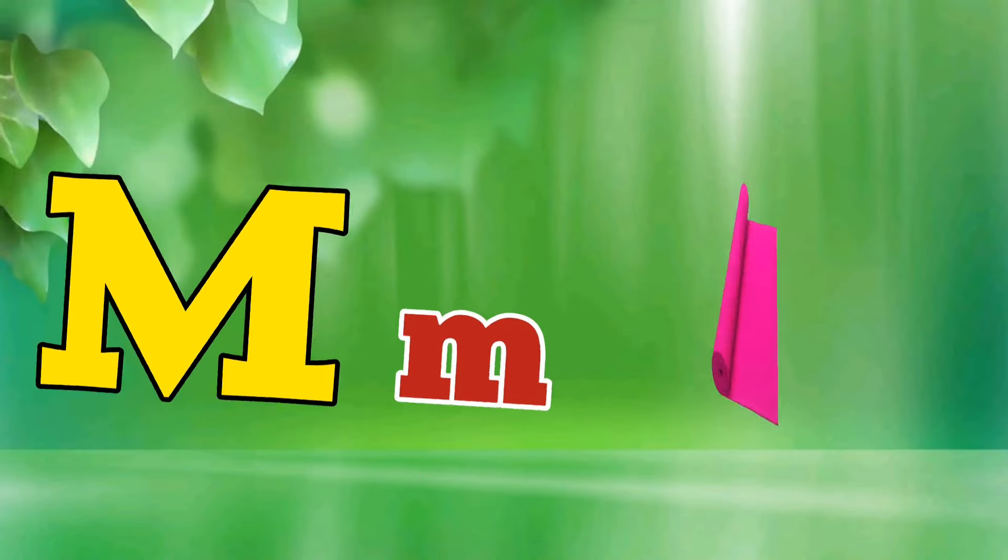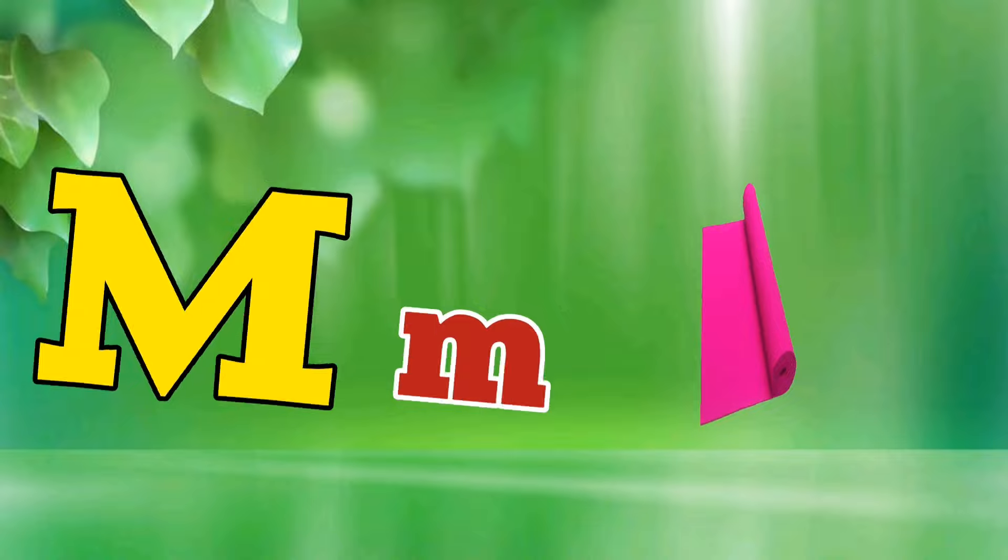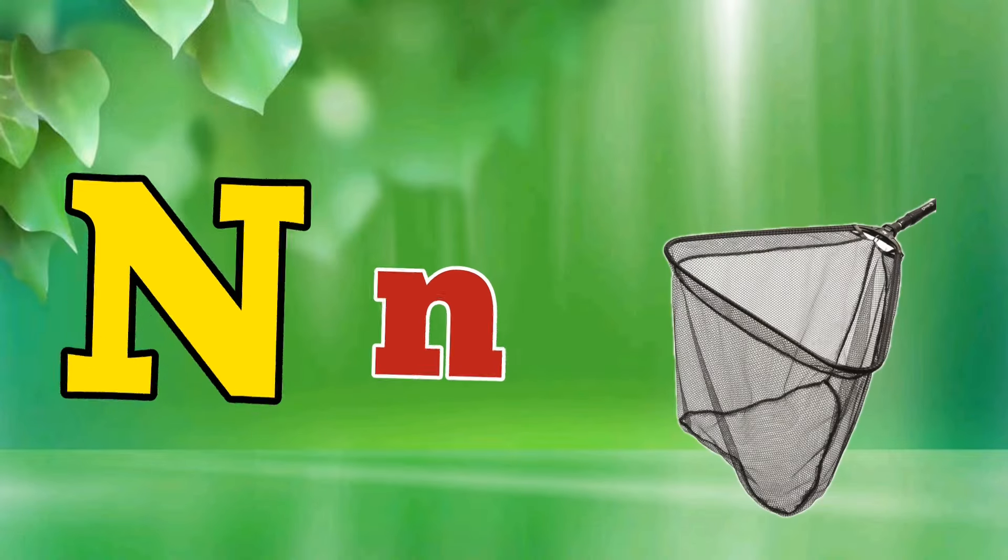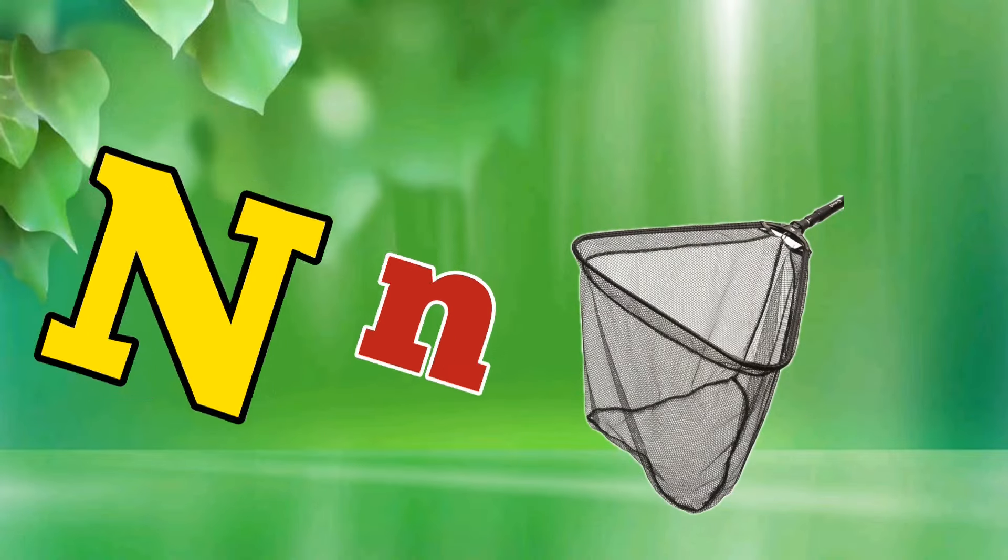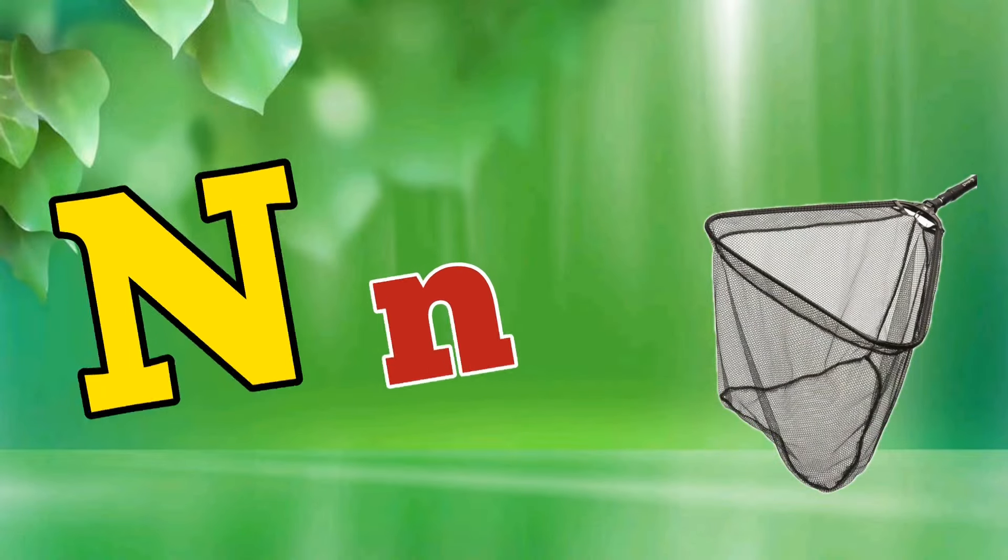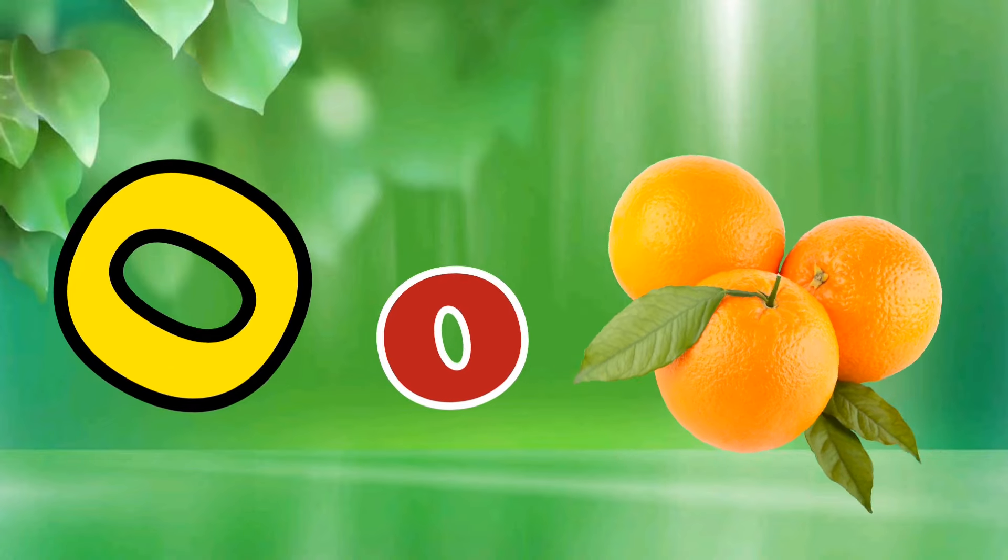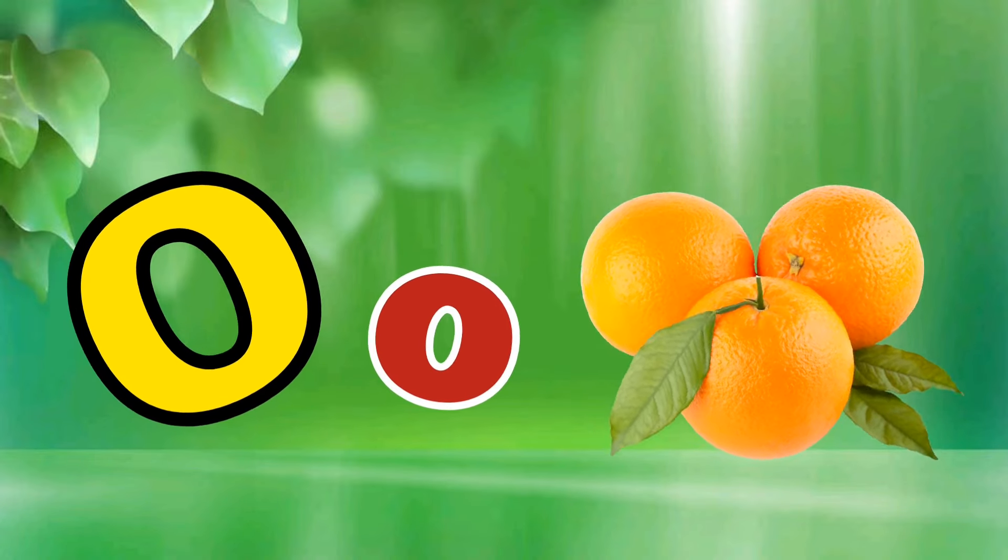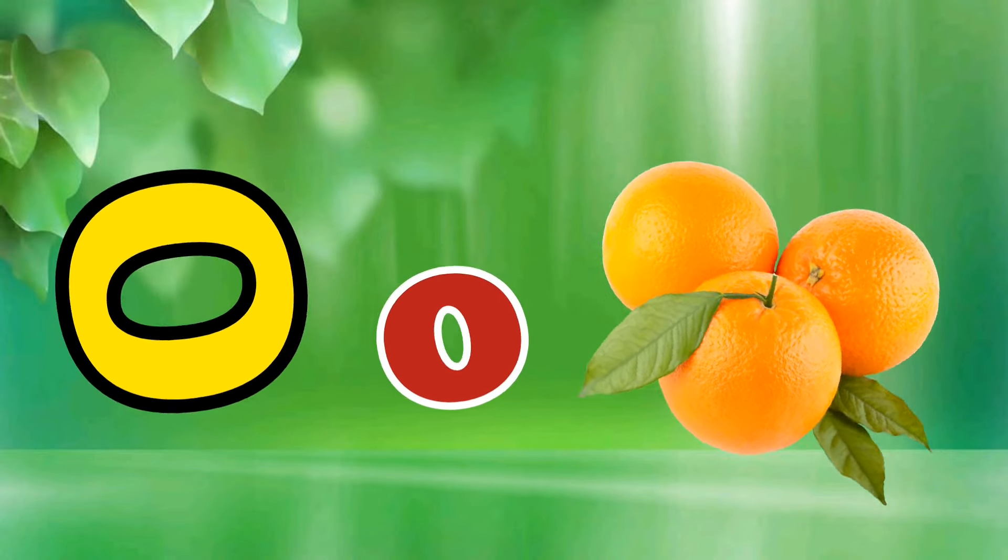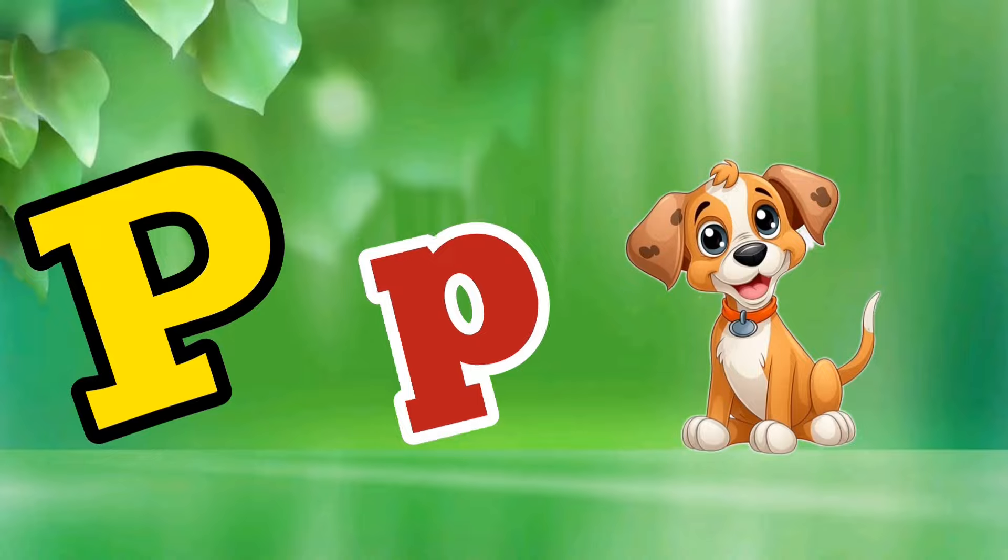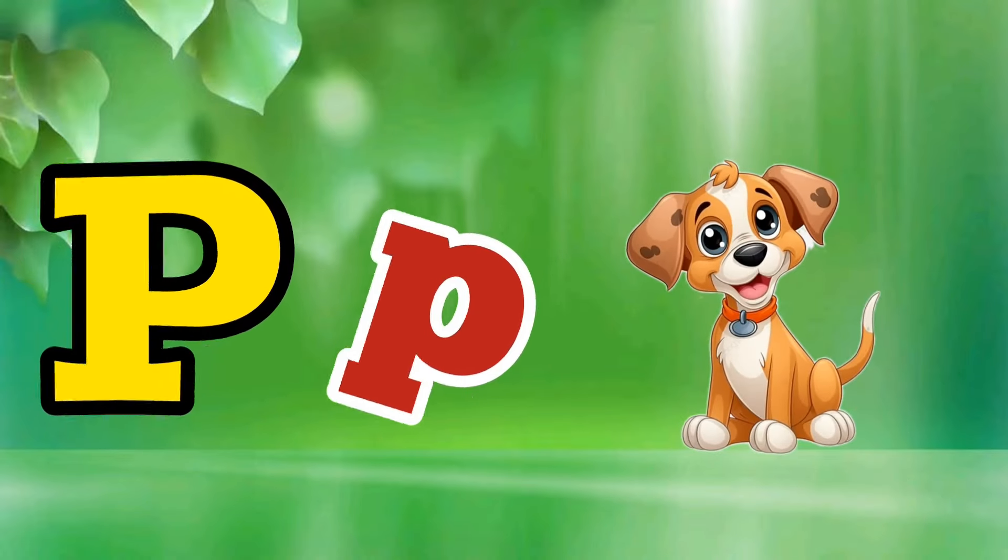M is for Mat, M-M-Mat. N is for Net, N-N-Net. O is for Orange, O-O-Orange. P is for Pet, P-P-Pet.